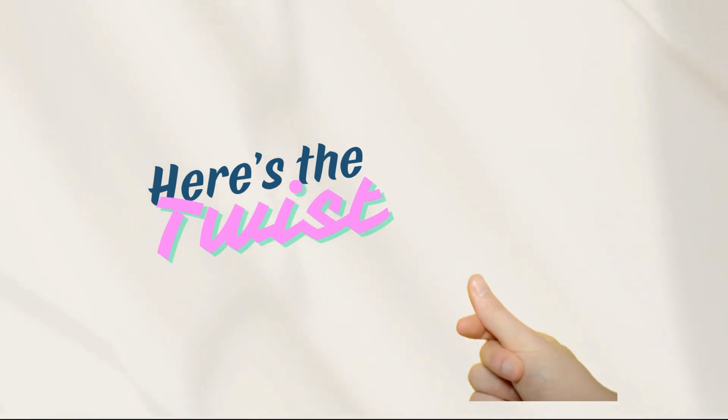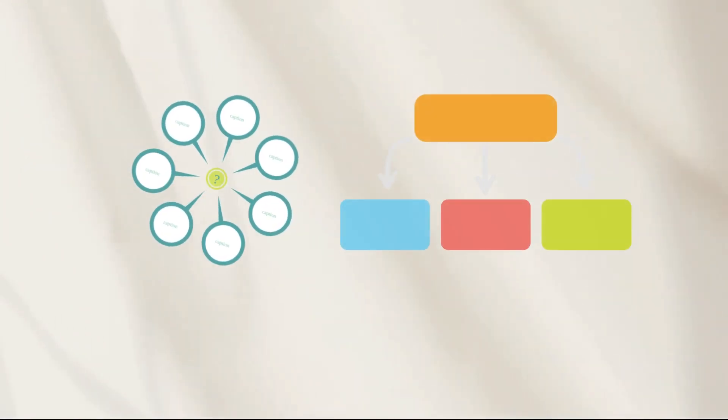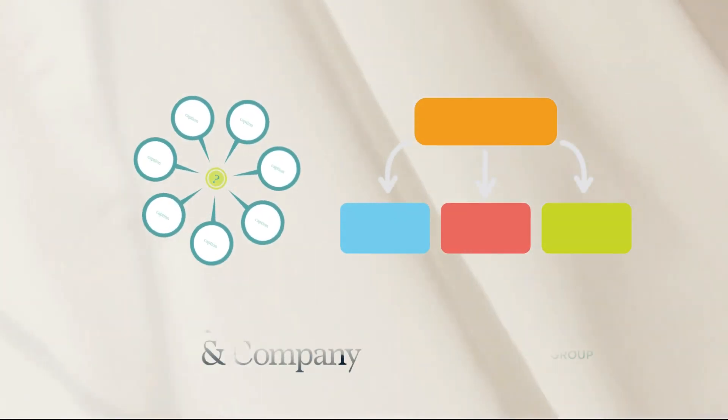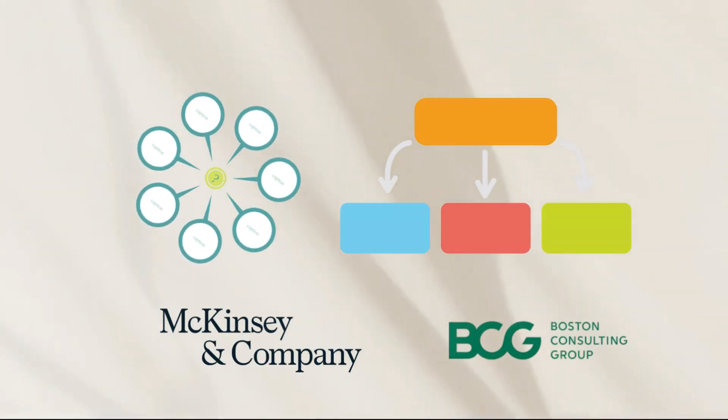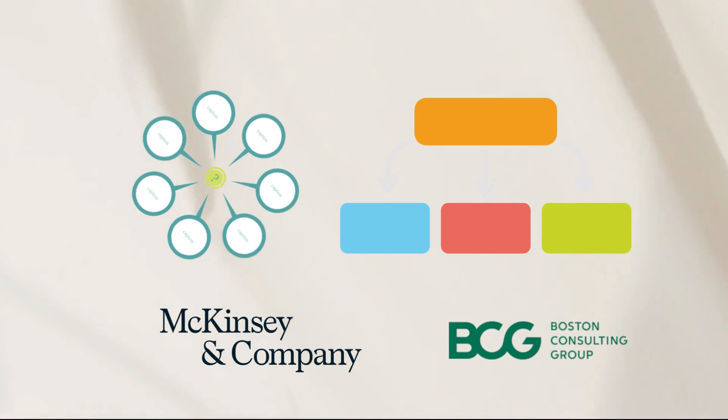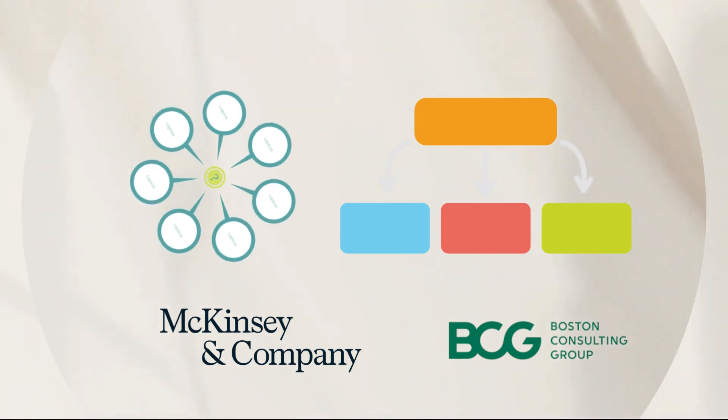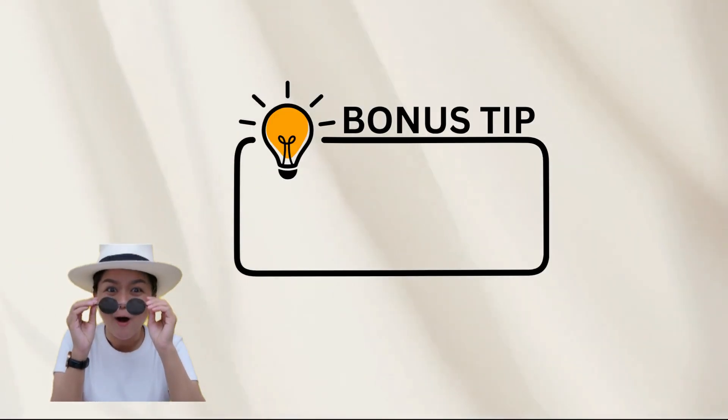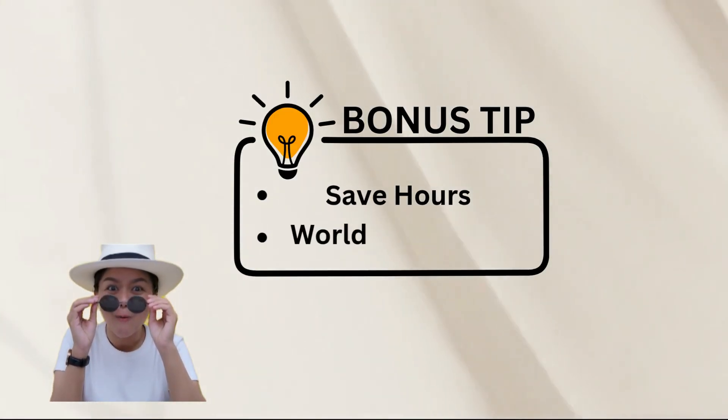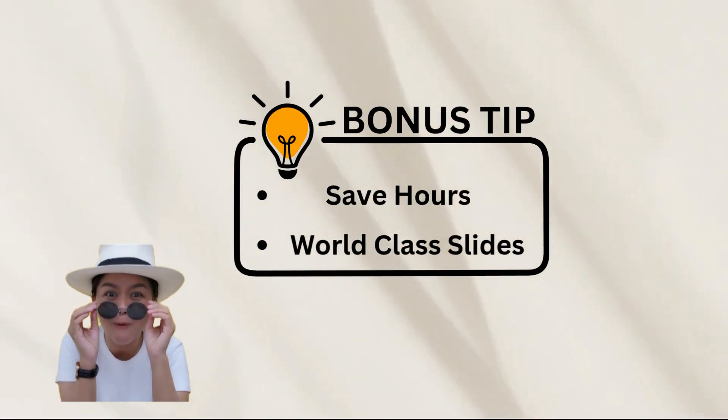And here's the twist. One of them creates infographics so sharp that they'll look directly out of McKinsey or BCG. Stick around because I will also share bonus tips that will not only save you hours but make your slides look world class.